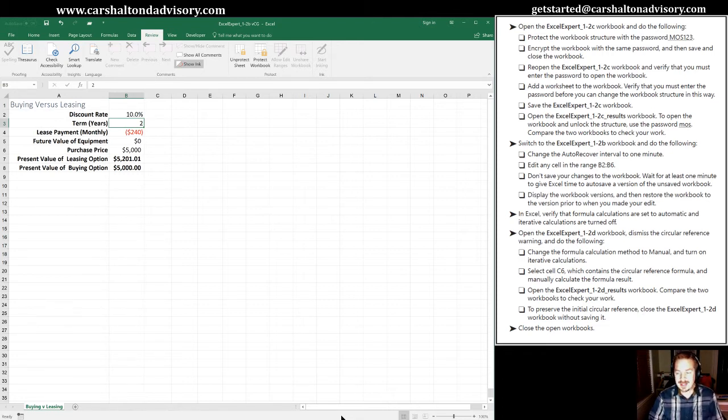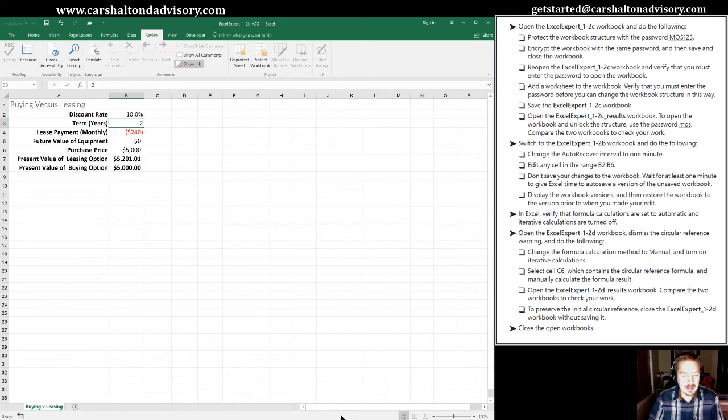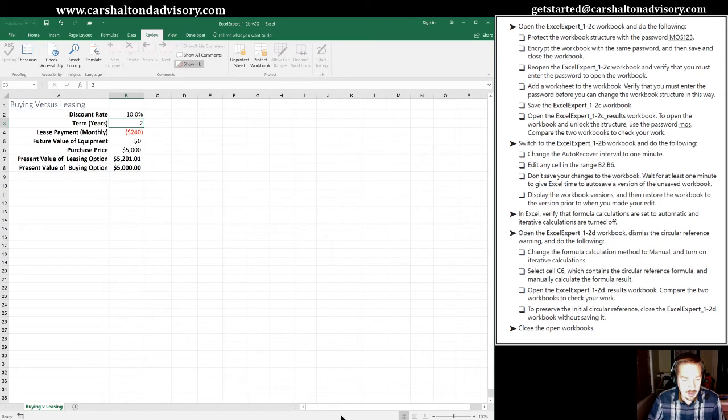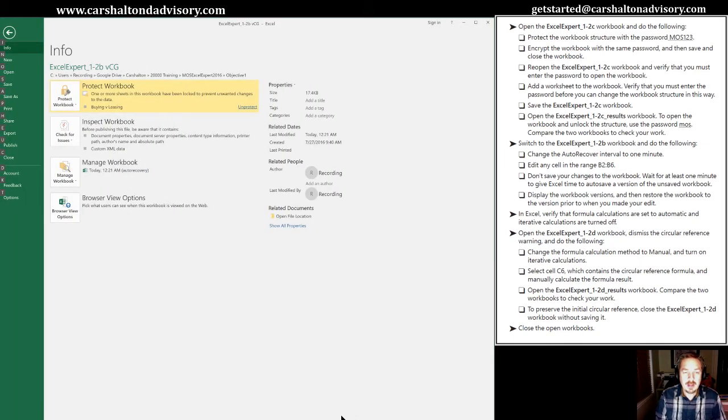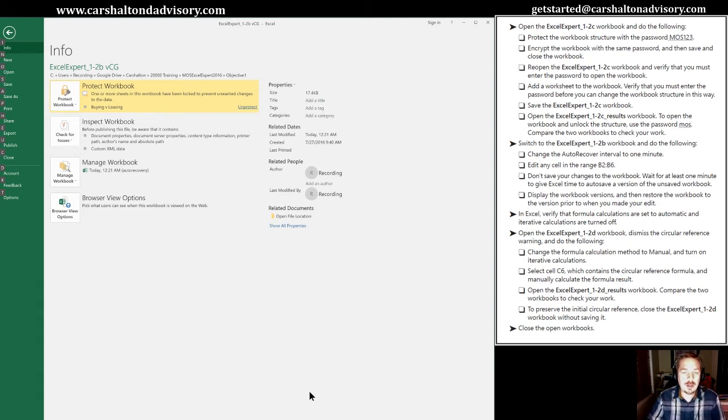Let's see if this has been a minute. There we go. I think I've seen my clock tick over. We're going to go back into the backstage view and down into manage workbook.